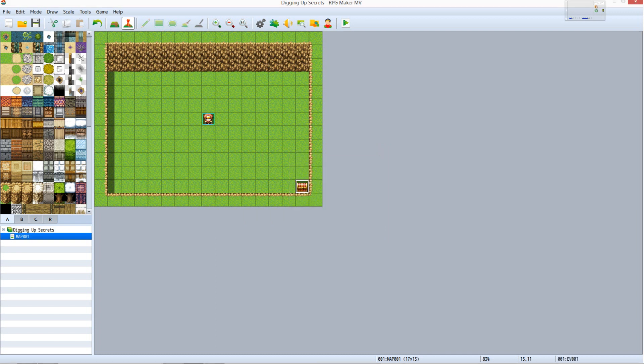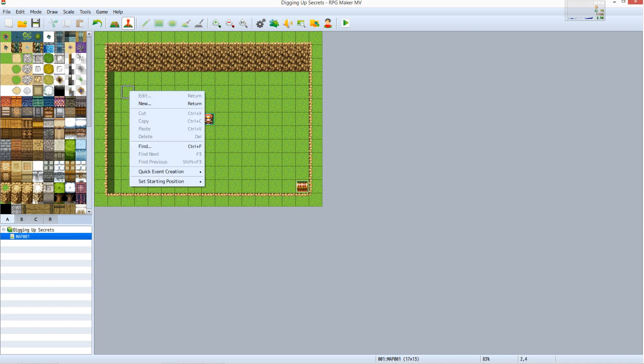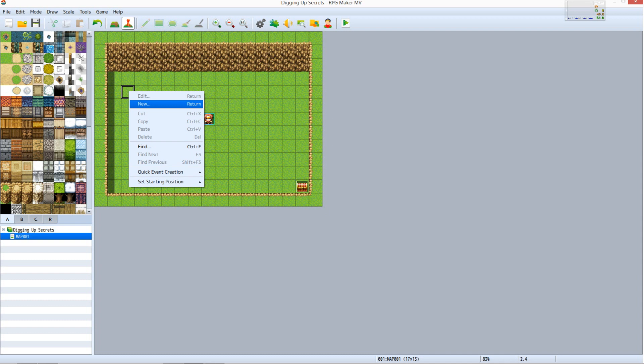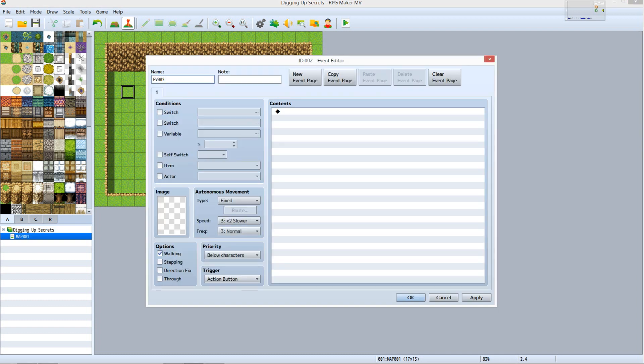We've created our shovel. Now we need to create something to dig up. Right click another square somewhere within the closed area. Click New. We will now set up this event to check to see if the player has the shovel and then place a hole on the ground after digging up 100 gold.